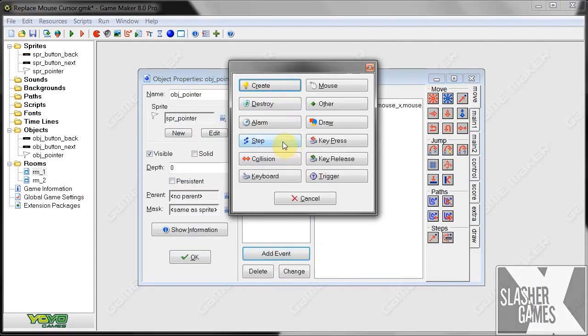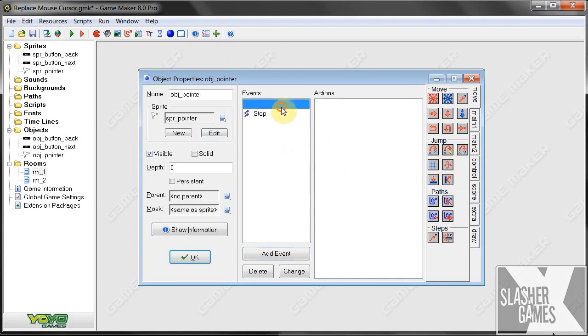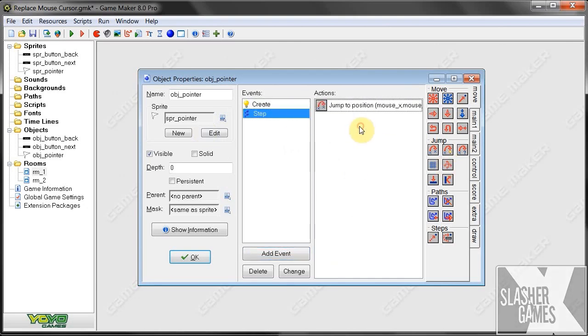So we'll create a step event and we just give it the same jump to mouse X, mouse Y. So 30 times a second, it's going to be jumping to mouse X, mouse Y. So it'll be very smooth.